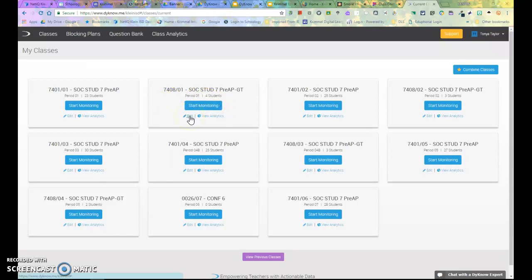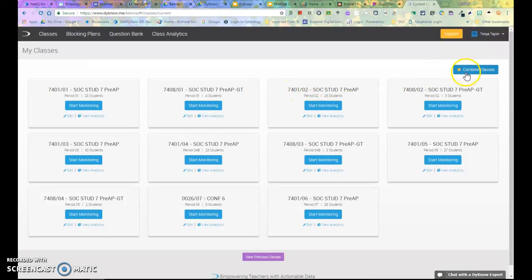Rather than trying to monitor students from each course, I can combine them into one roster. To do so, I will click on the Combine Classes button in the top right hand corner.